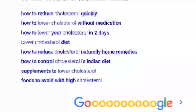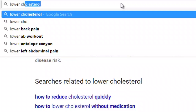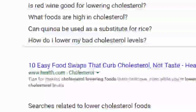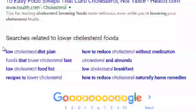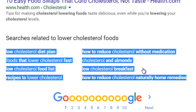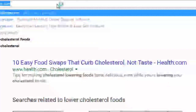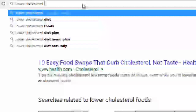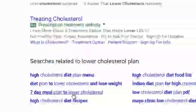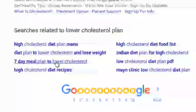This also allows you to drill deeper. Let's say you search for 'lower cholesterol foods.' If you scroll to the bottom, you'll see everything related to that — cholesterol and almonds, breakfast food lists, recipes, how to reduce it naturally without medication. From this list, the person searching is more likely to want to reduce their cholesterol naturally with home remedies, supplements, or diet. Let's search 'lower cholesterol plan' and see what we get.